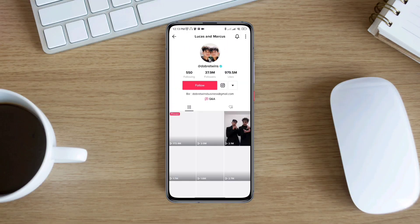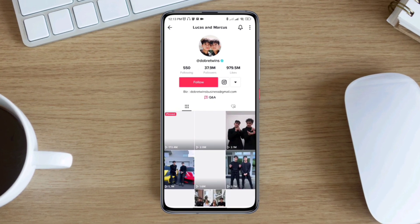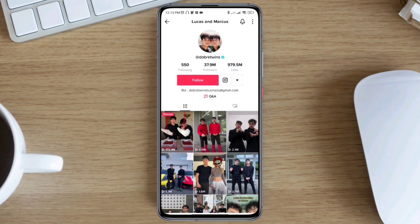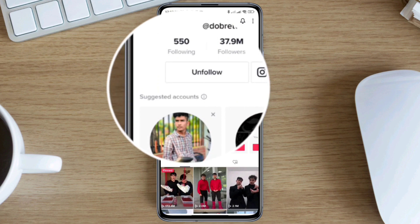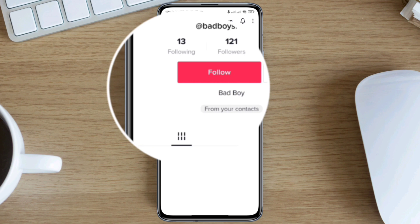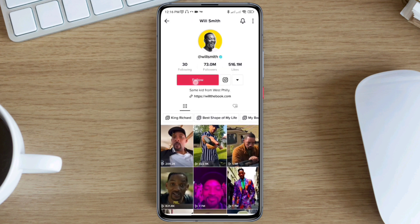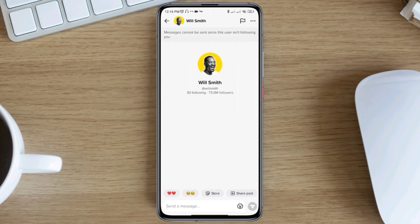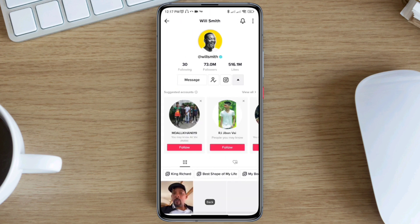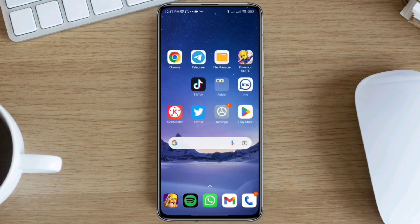Welcome back to the channel. Today I'm going to quickly show you how to solve the DM or messages option missing on the TikTok application. As you can see, when I try to follow anybody on TikTok it doesn't give me the messages option next to the unfollow button. If I do the same thing from another account and follow anybody, it gives me the messages option. So if you have this same problem and cannot get the DM option on your TikTok account, here is how you can fix it.